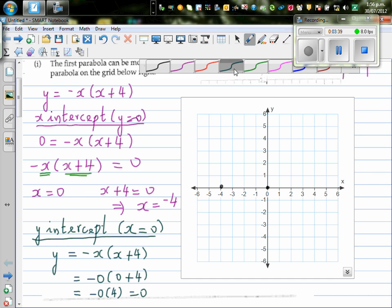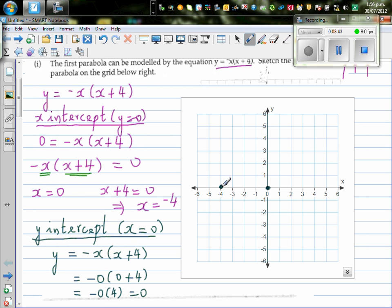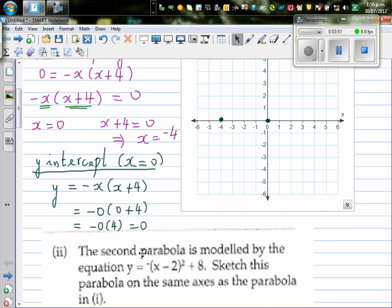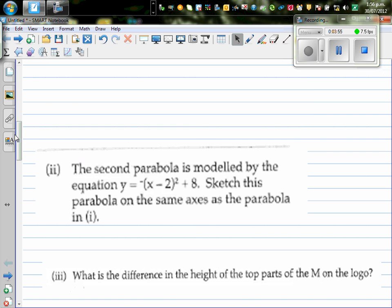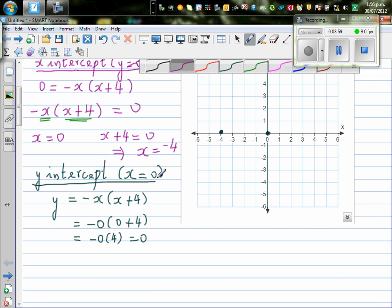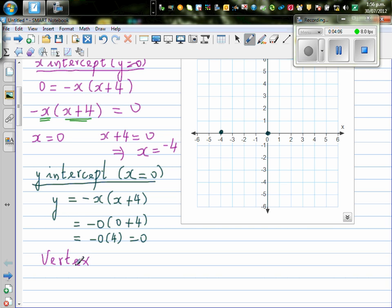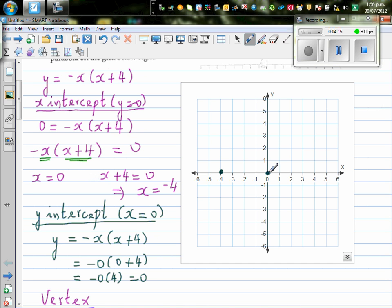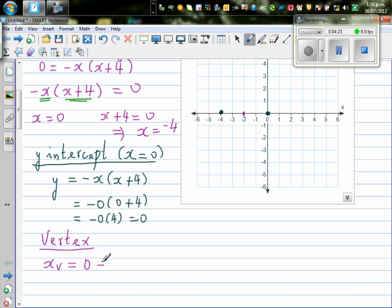So the x-intercept at 0 and the y-intercept are the same point — the origin. The other x-intercept is at -4. Now to find the vertex: the x-coordinate of the vertex is halfway between the x-intercepts, which is (0 + (-4)) / 2 = -4 / 2 = -2.